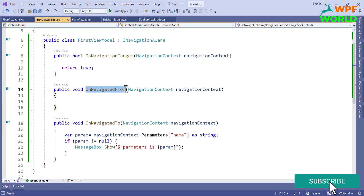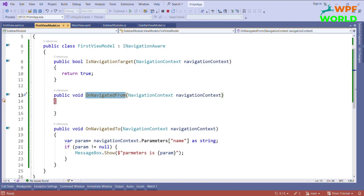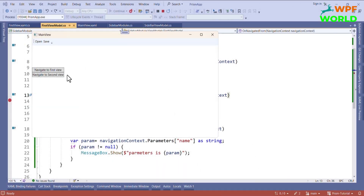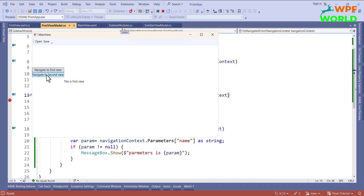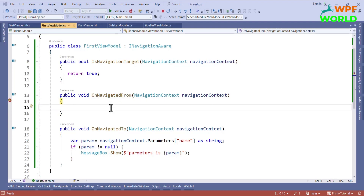Now let's see when the OnNavigateFrom method is called. It is called whenever we navigate away from the current view. First click on 'Navigate to First View' — the view is created. Now navigate to the second view. You can see the OnNavigateFrom method is called. If you want to perform some operation when navigating away from the current view, you can write the logic inside this OnNavigateFrom method.